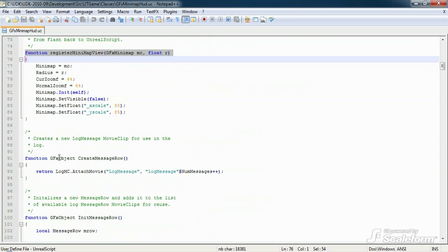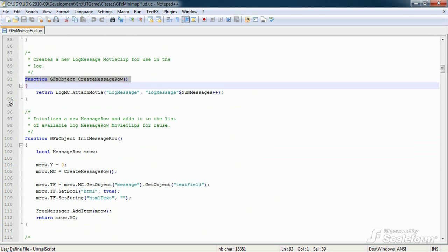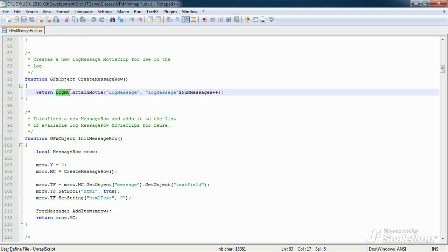The next two functions are used to initialize everything needed for the log display in the HUD. First up is create message row. This function returns a gfx object, in this case an empty movie clip. When called, it will create a new empty movie clip nested inside the gfx object log mc using attach movie, which can be used in the log displayed on screen.